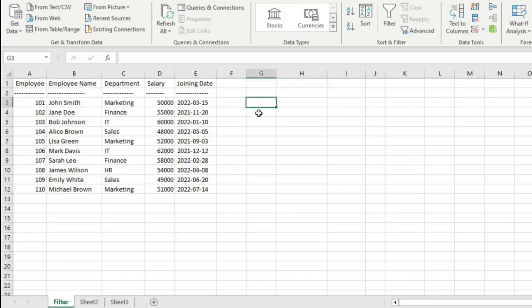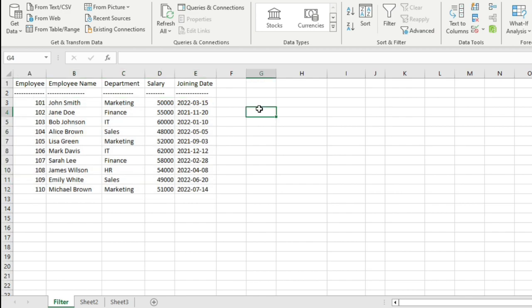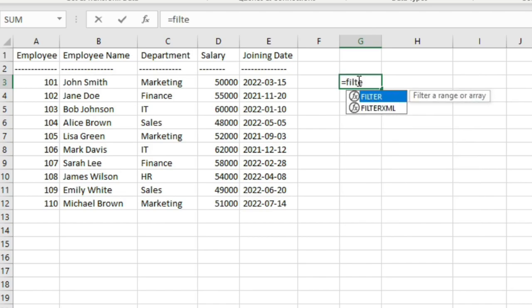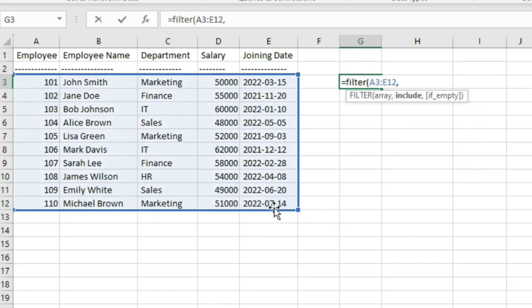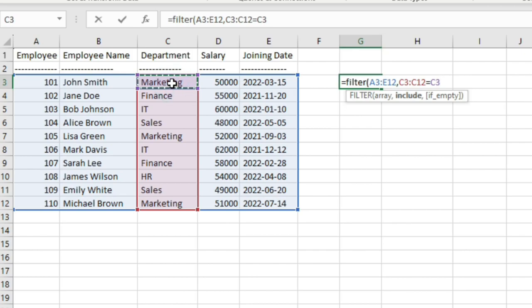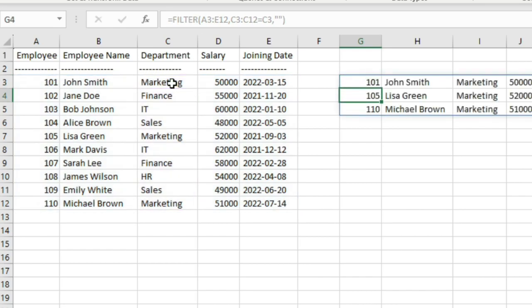Let us start with a simple example. Suppose you have this array of data which contains the employee ID, employee name, department, salary, and joining date. You want to filter employees who are from the marketing department. What you will do here is you will use the filter function. Your array will be this. For include, you will write department column equal to marketing, that is cell C3. If empty, in that case return a blank string. Close the filter function, hit enter on the keyboard. So you have these rows from the array which are related to the marketing department.